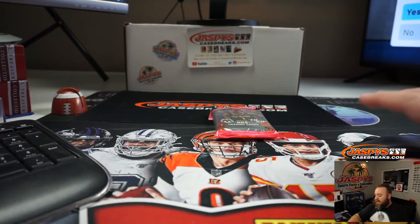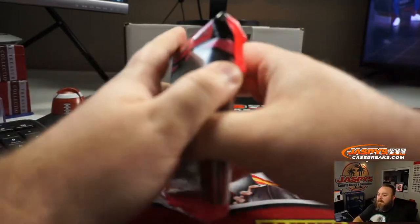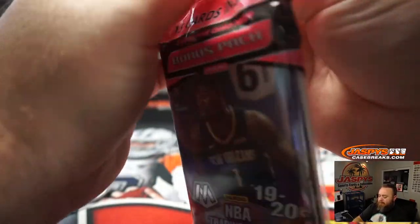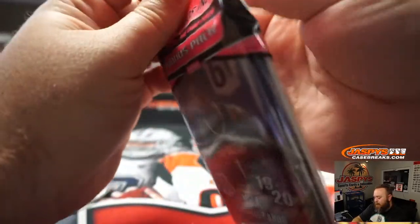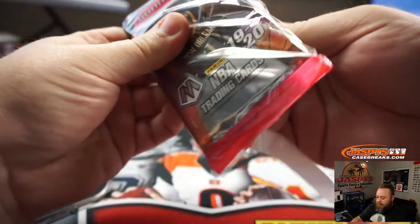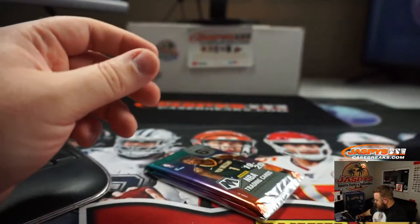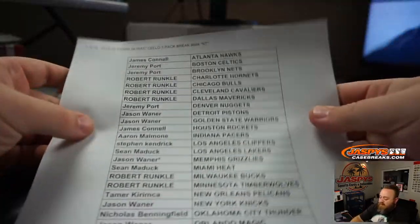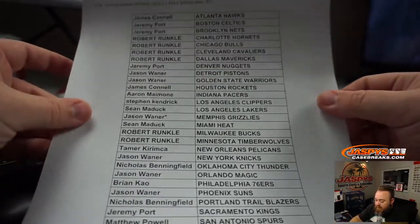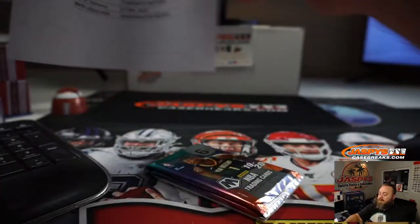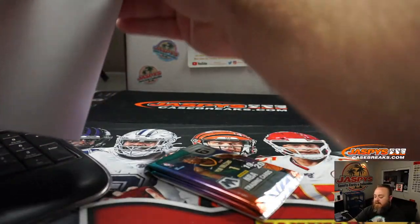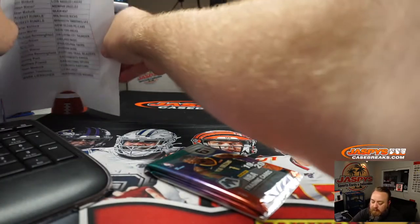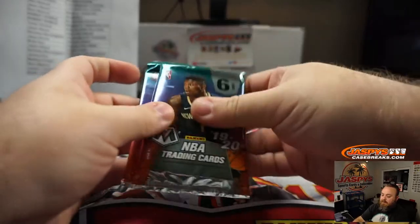So here's the pack. Final list here. Memphis Grizzlies, Jason Wehner, Last Spot Mojo, New Orleans Pelicans, Timmer. Chances at our Zions and our Jaws. Plus, obviously, all the other good rookies.